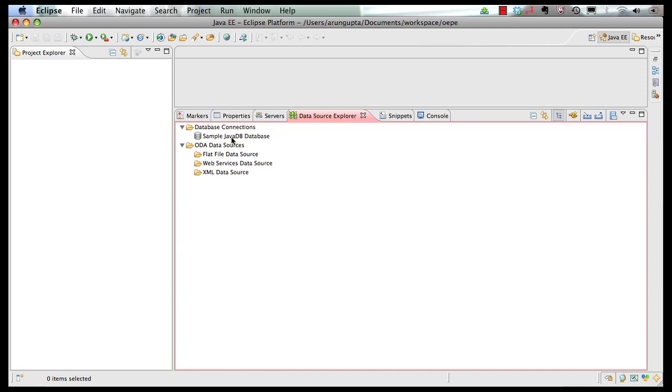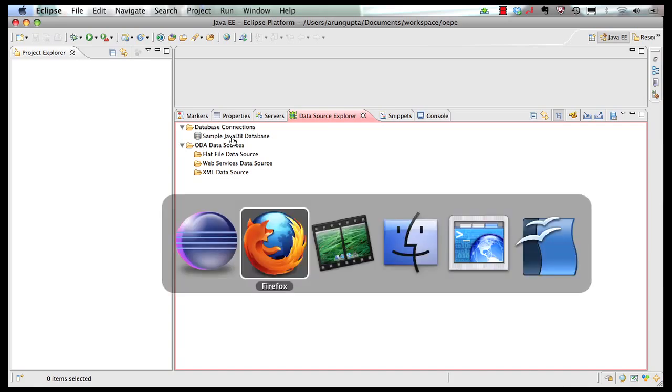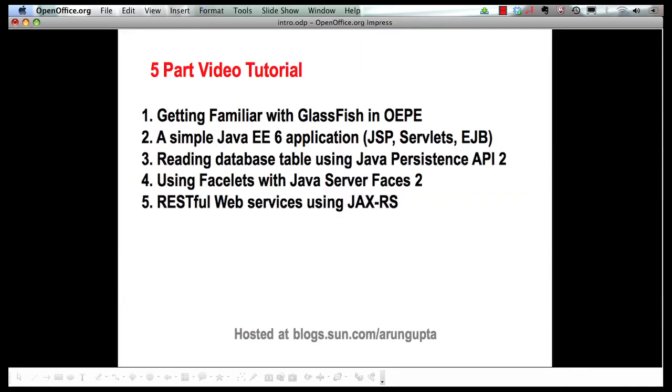In a later screencast, we'll see how we can use it. So that marks the end of this screencast. And I want to end with actually some references.